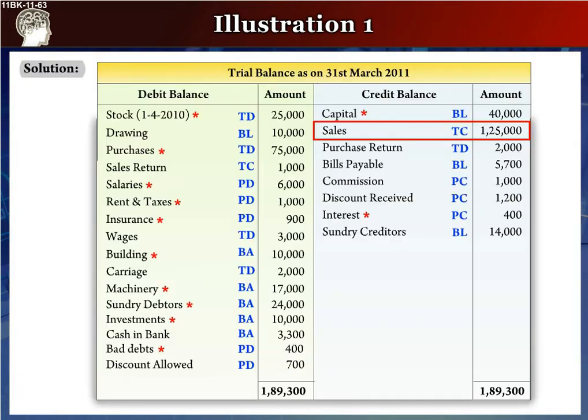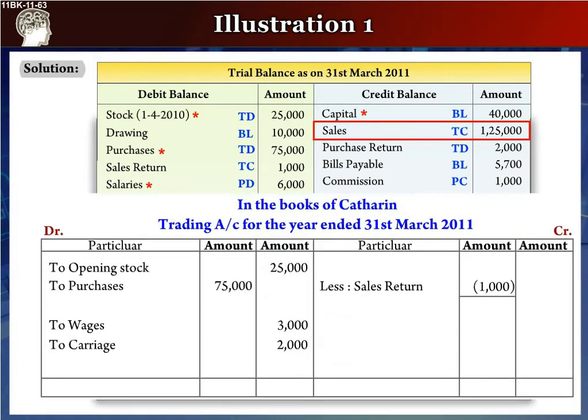The next item is sales, rupees 1,25,000. It goes to the credit side of the trading account as 'By Sales', rupees 1,25,000, in the inner column, since there is a star mark against it. We also write rupees 1,24,000 in the outer column after deducting the returns.